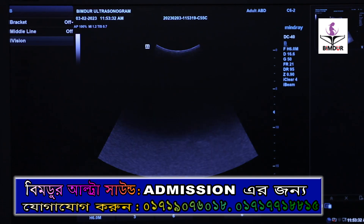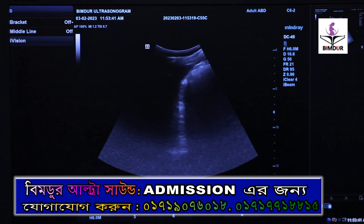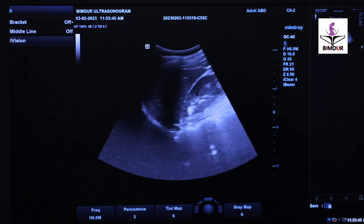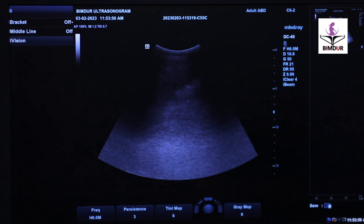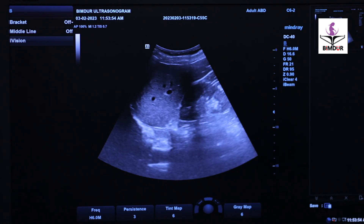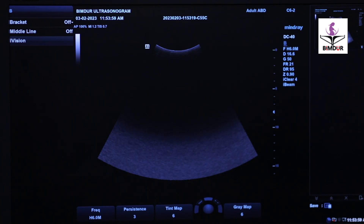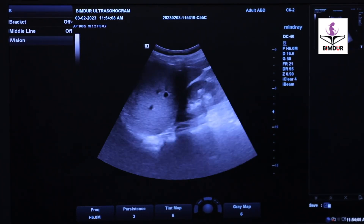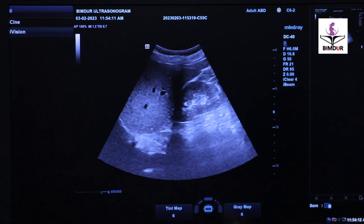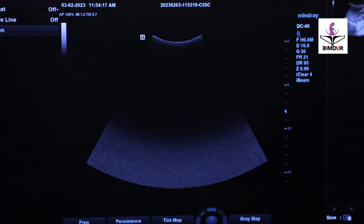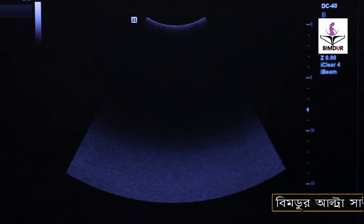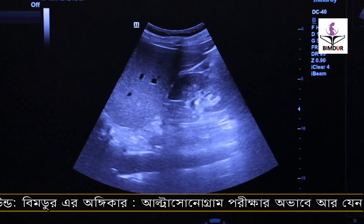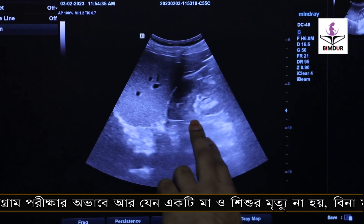To image only the kidney, place the probe at the right mid-axillary line in coronal view. You will get a coronal view kidney image. This is the coronal view. For clear, accurate measurement, use the mid-axillary line coronal section. This coronal image shows the liver and kidney together.